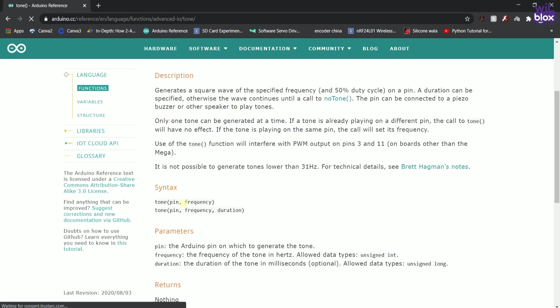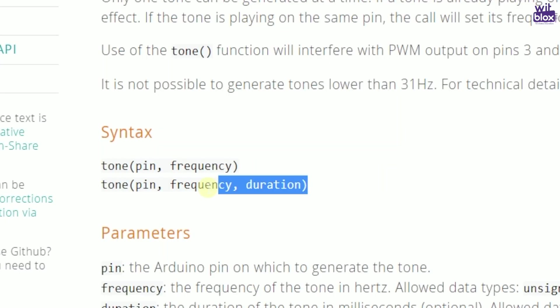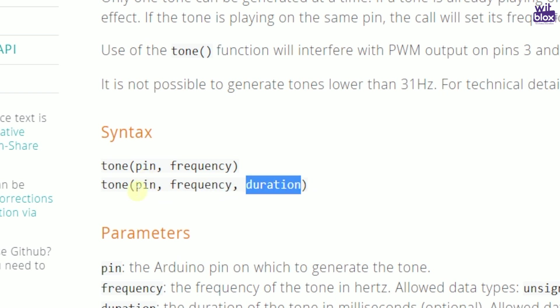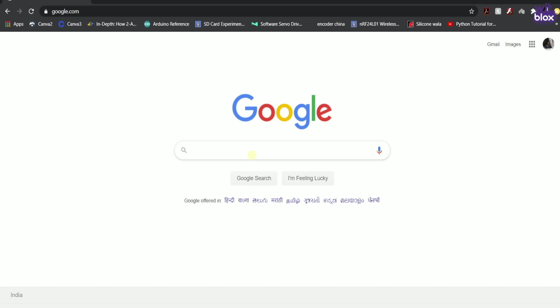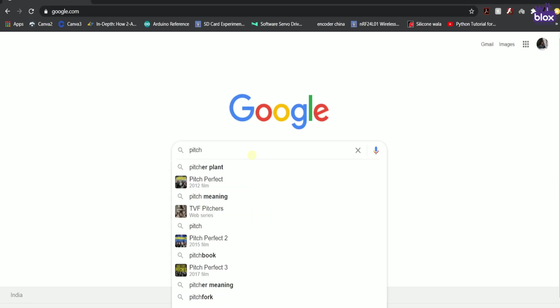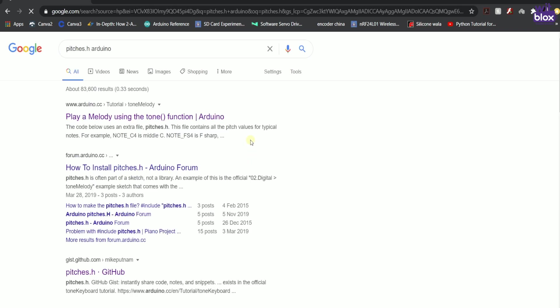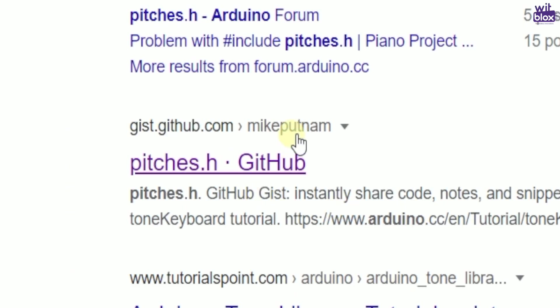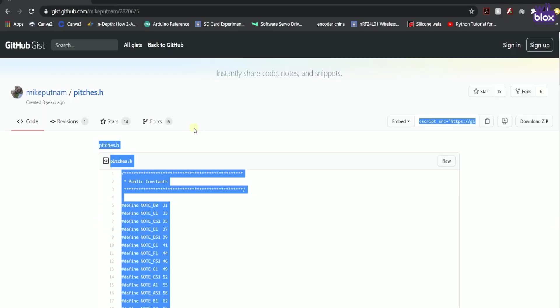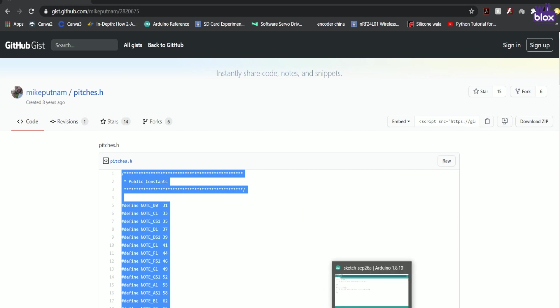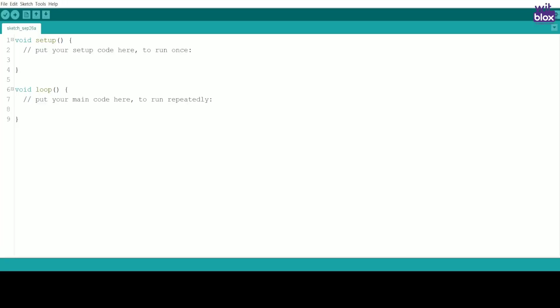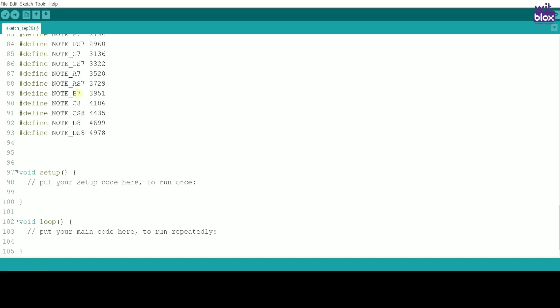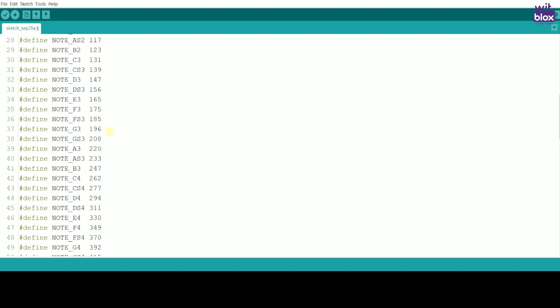In this tone function, we have three parameters: the pin to which we want the tone to be generated, the frequency of sound required, and finally, for how much time do we need this tone to be played. But I don't know the frequency of the sound note. Not necessary. You can use the pitches.h file. Just search pitches.h Arduino. You will find a GitHub link from Mr. Mike Putnam. Go to the link. Copy the entire code.